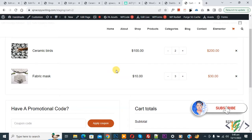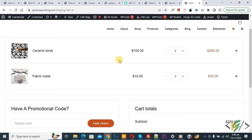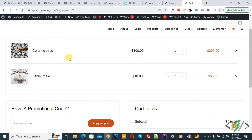Before starting, please subscribe to my channel. Now back to our work. We are on the cart page and we have two products: Ceramic Bars and Fabric Mask.